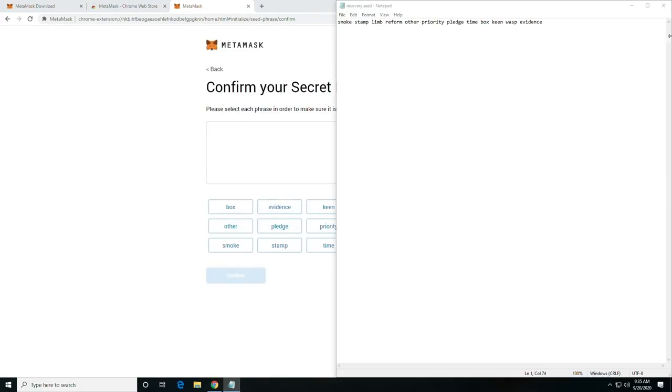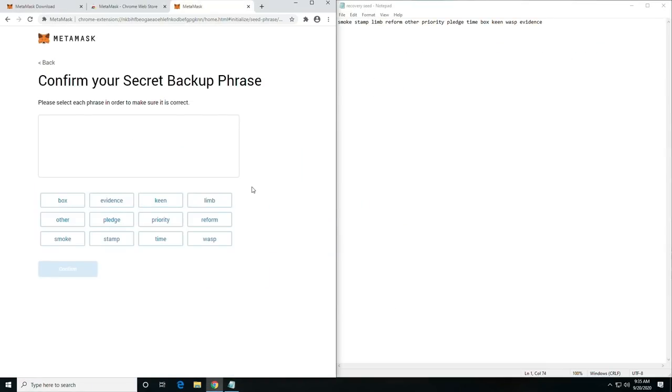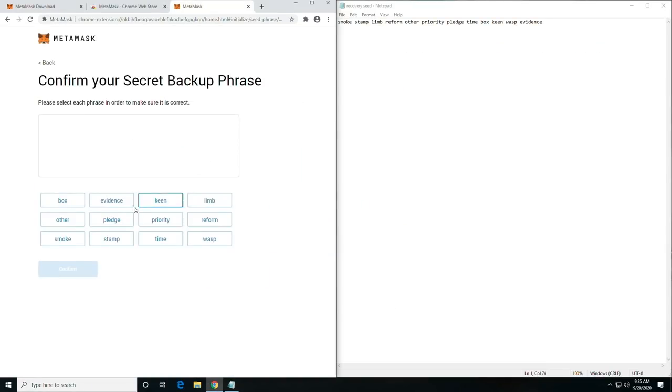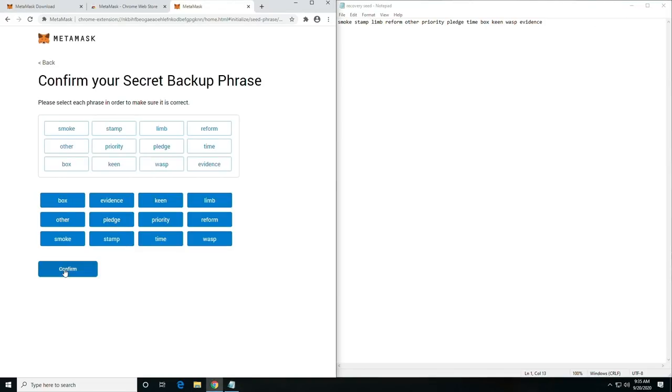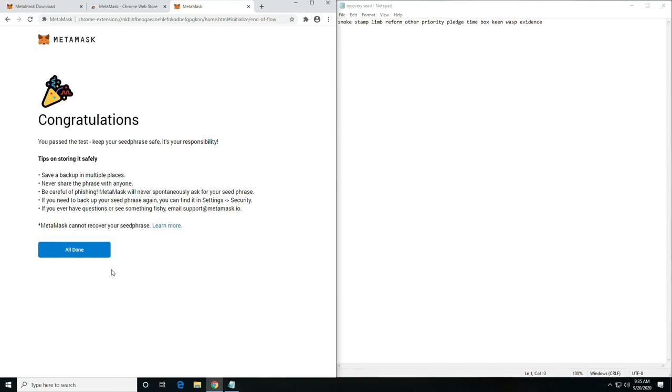At this point, we are going to confirm our backup seed. Confirm.